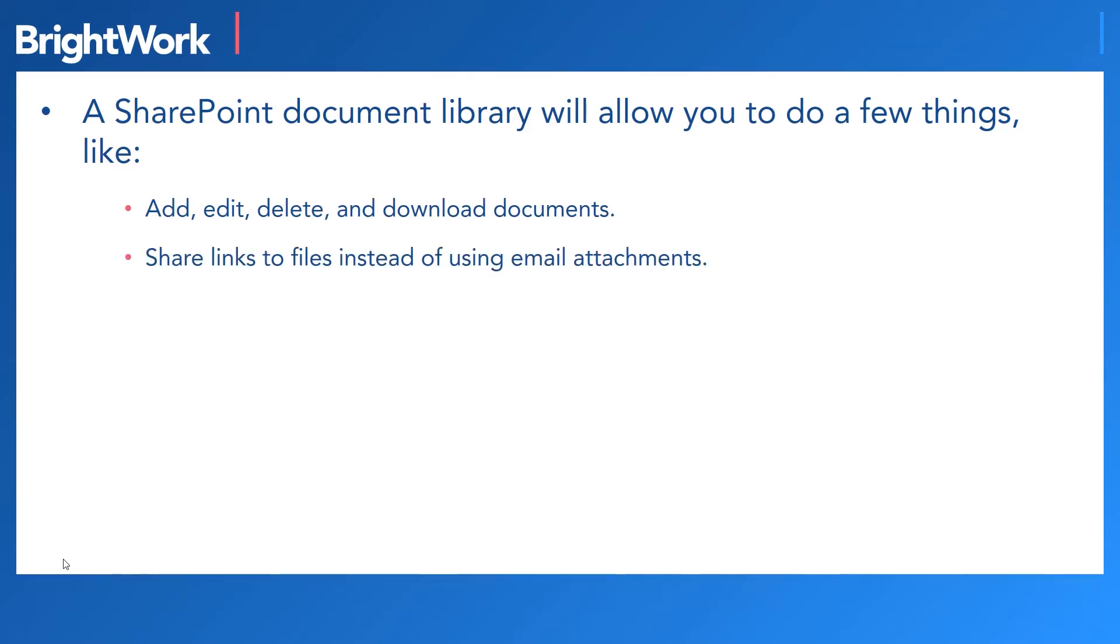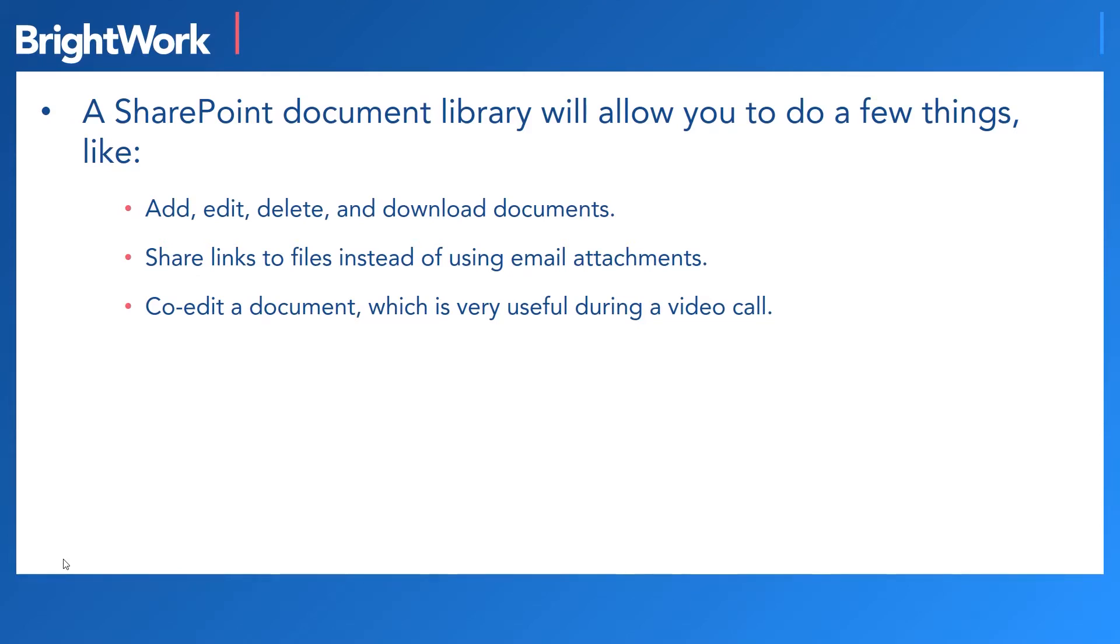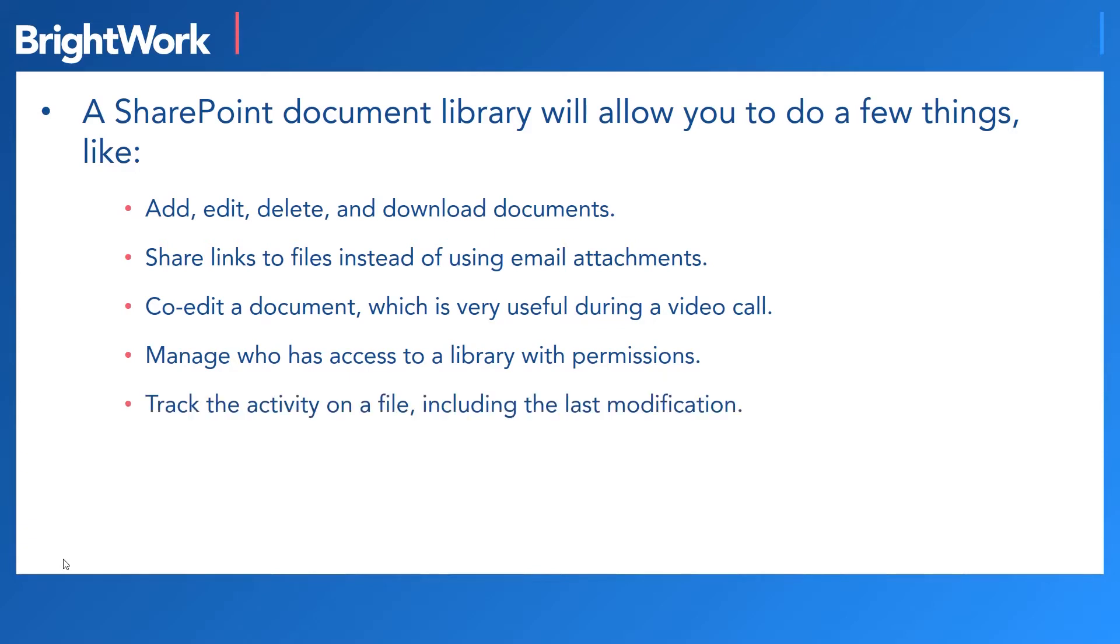share links to files instead of sharing documents using email attachments, co-edit a document in real time, which is very useful during a video call, manage who has access to your files with permissions, and track the activity on a file, including the last modification.